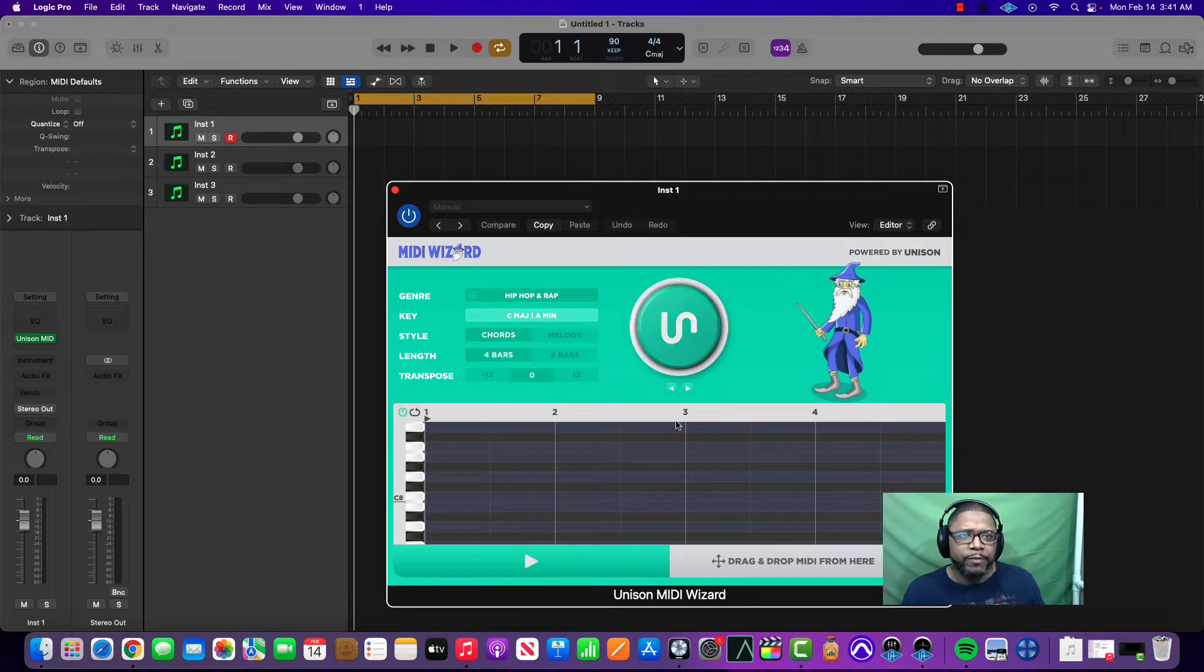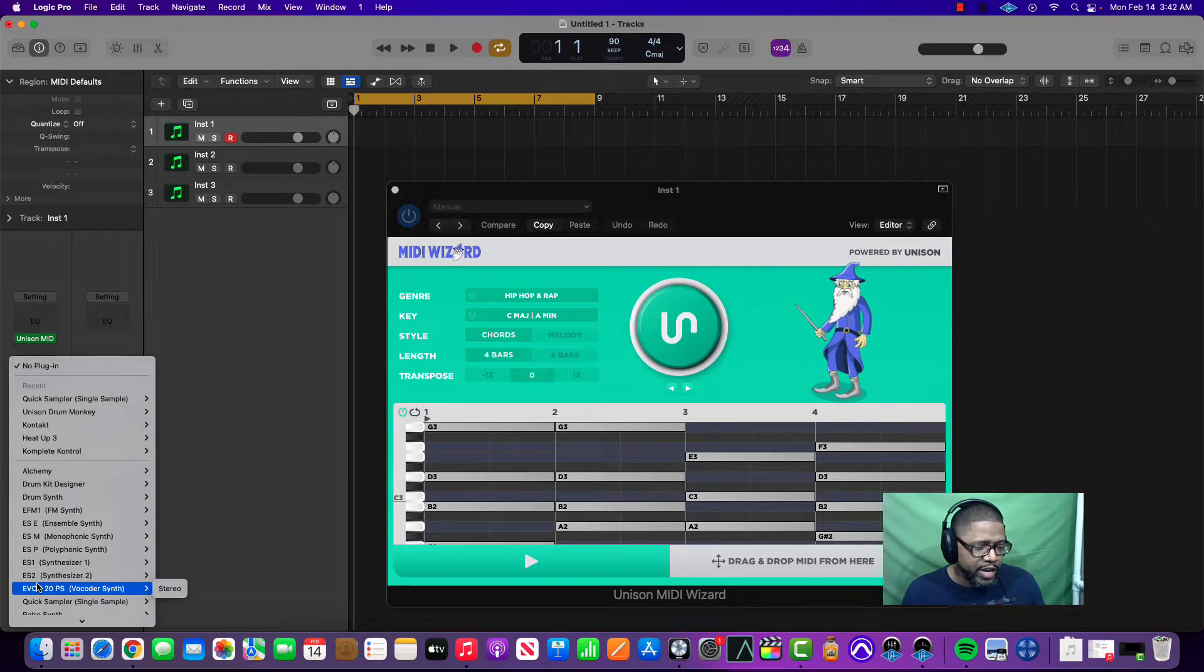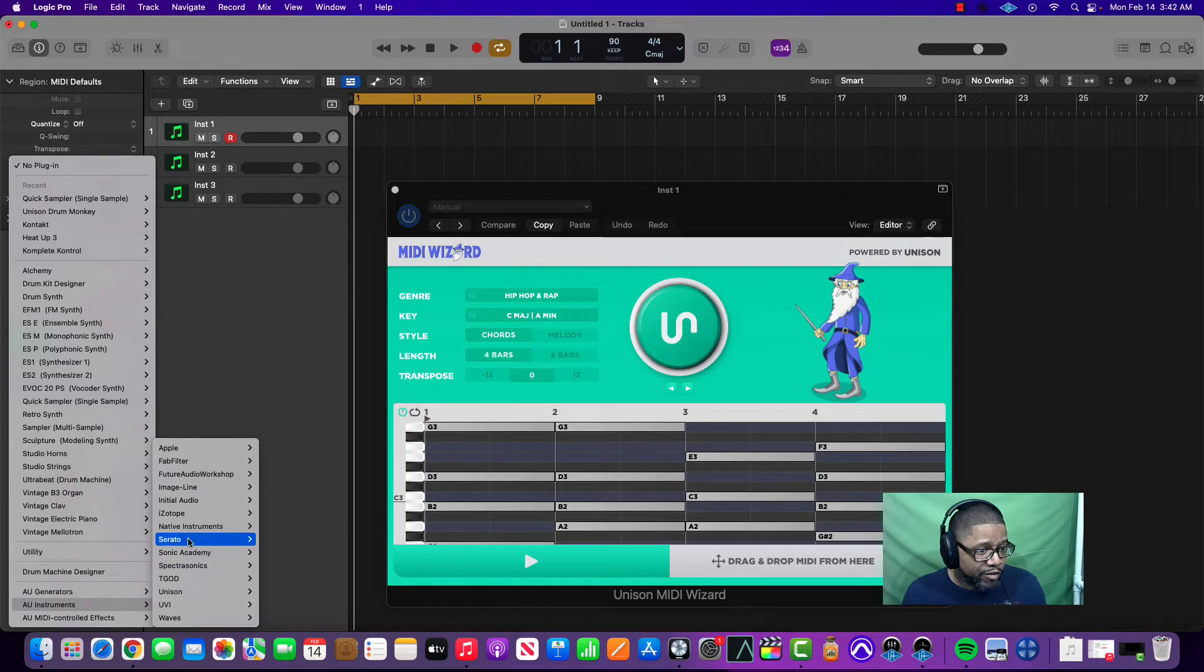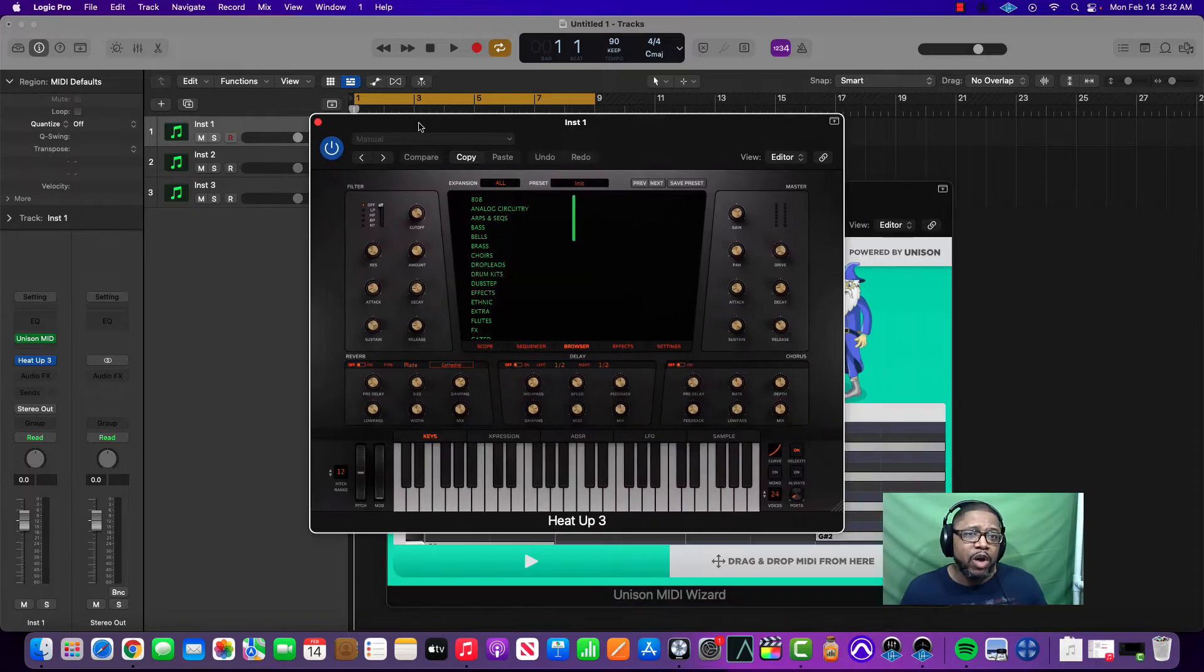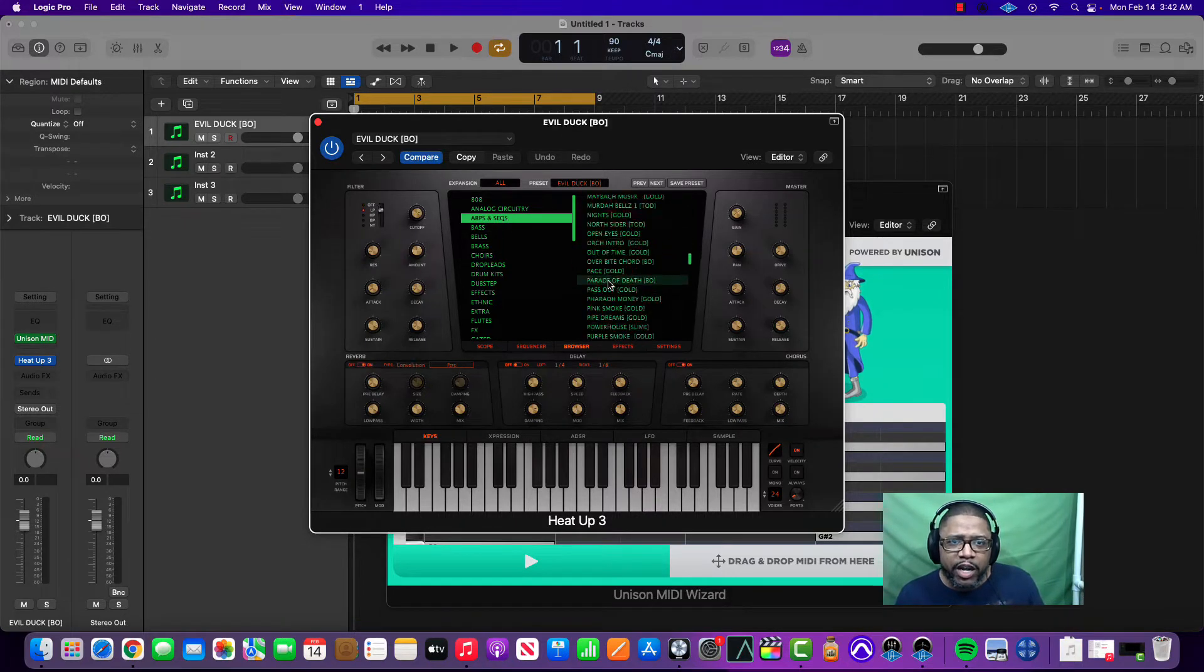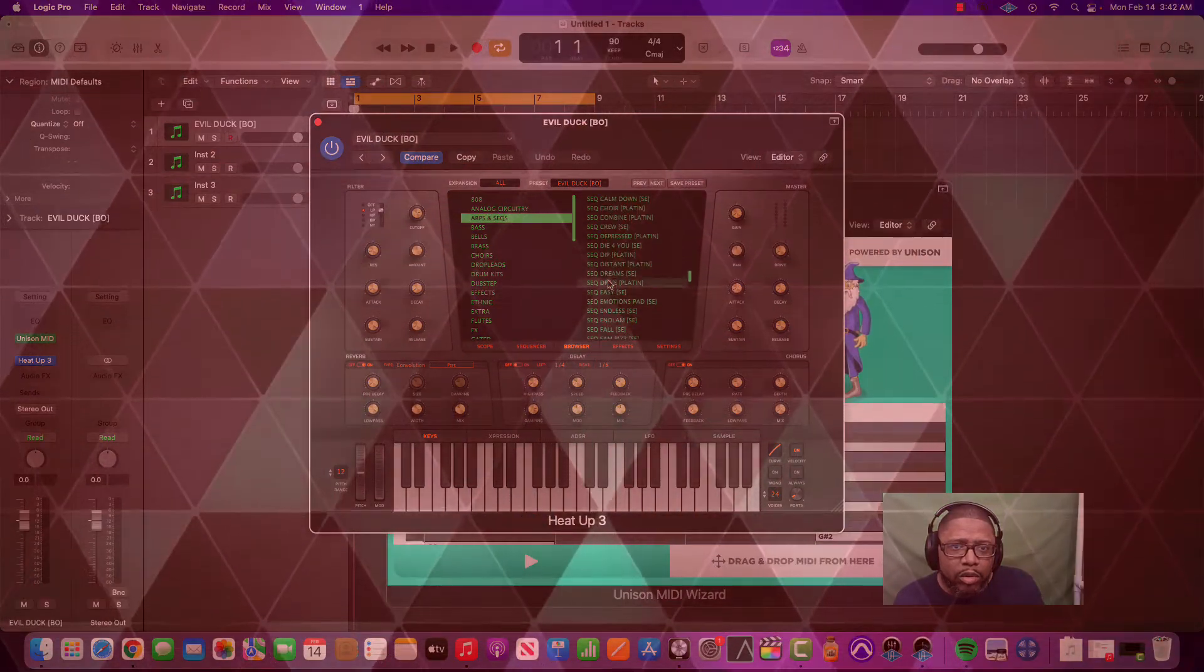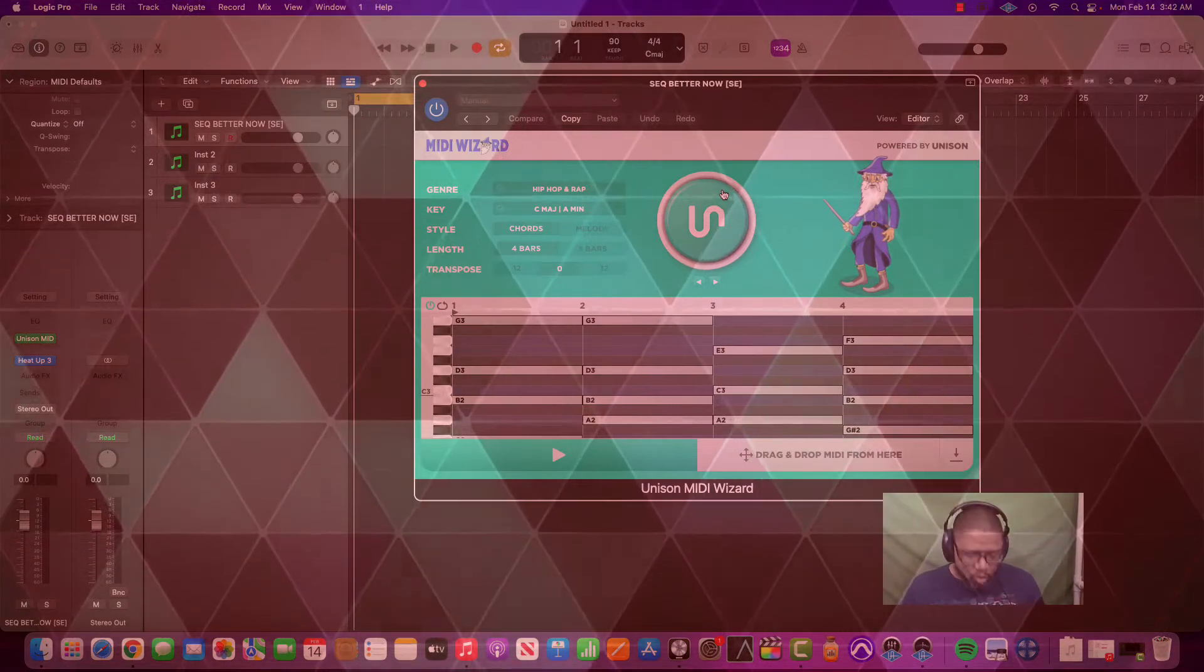We're going to pick hip-hop rap, chords, A minor, four bars. We're going to create a chord pattern using MIDI Wizard, a great app in my personal opinion, a little pricey, but it works very well. Heat Up 3 Stereo. I'm going to choose this instrument that I find goes well with a lot of different voices. It's a piano in RV Sequences called Better Now.